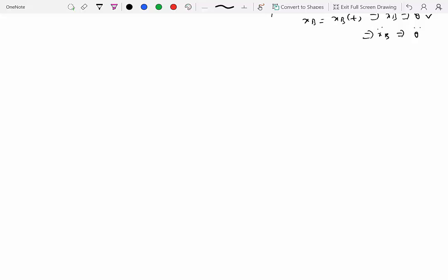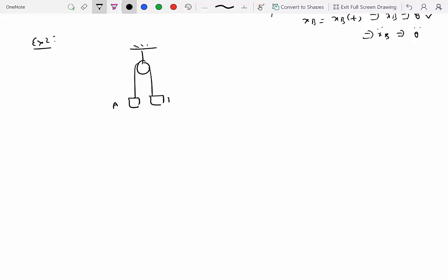Let's look at another example. Say we have a pulley with a load A attached on one side and load B on the other. For this simple pulley, whatever amount B comes down — say B is heavier than A — A goes up by the same amount. The velocity and acceleration are identical in magnitude, but their directions are different.